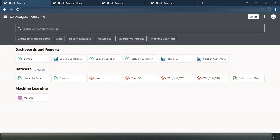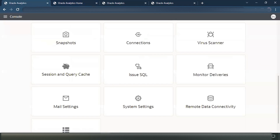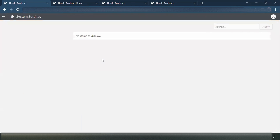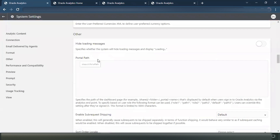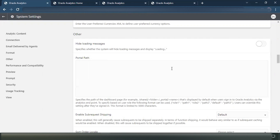So let's go to your OAC, go to Console, and we'll go to System Settings. In the System Settings, there are a lot of options. One of the options is 'Other,' where you see the portal path. In this portal path, you have to give a certain syntax, which can be a standard dashboard path. If you give just a path of the dashboard, all the users using the classic reporting will navigate to that dashboard — that will be like a common landing page for all users. But if the requirement is to have a different landing page based on different application roles, that can also be achieved using this portal path option.